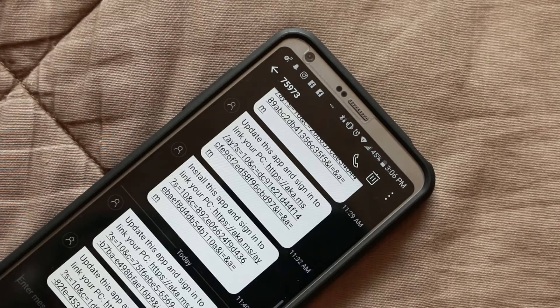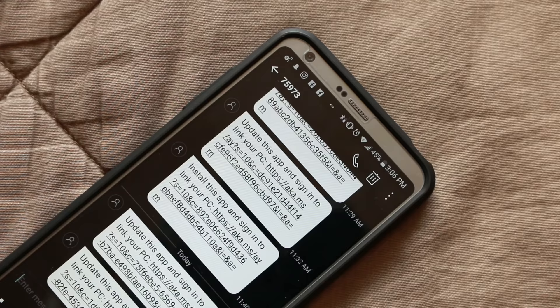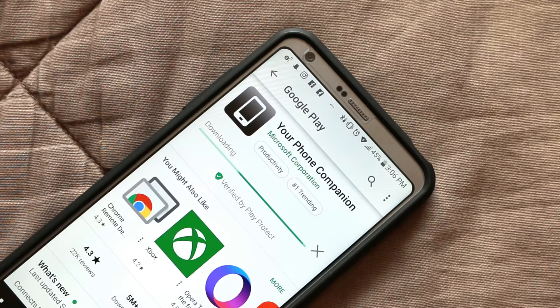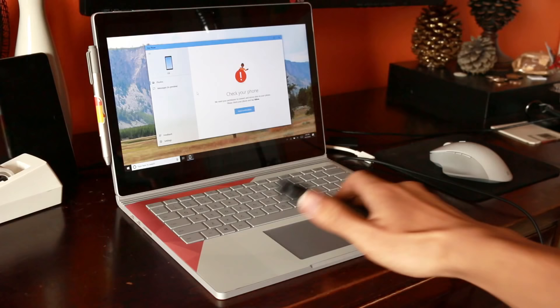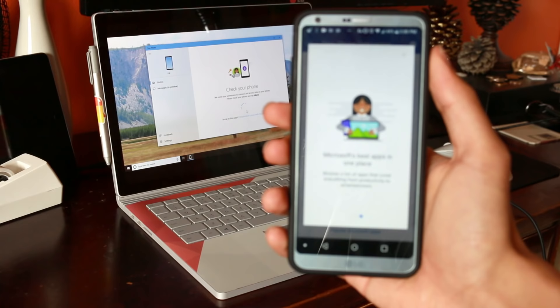Then, you'll get a text message on your phone to download the Your Phone companion app on the Google Play Store. At this time, only Android devices running Android 7.0 and above are supported, and due to restrictions in iOS, iPhone users will have to sit back for now. You can still connect your iOS device to your PC, you'll just be missing out some of these new features in the October 2018 update.